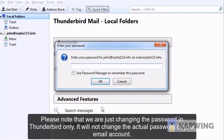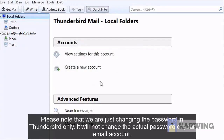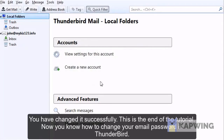Please note that we are just changing the password in Thunderbird only. It will not change the actual password of your email account. You have changed it successfully.